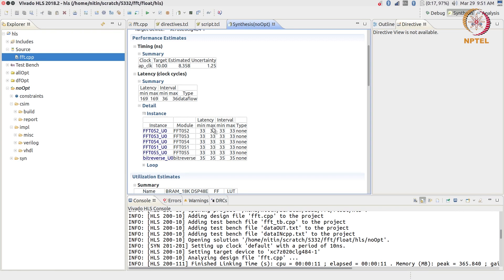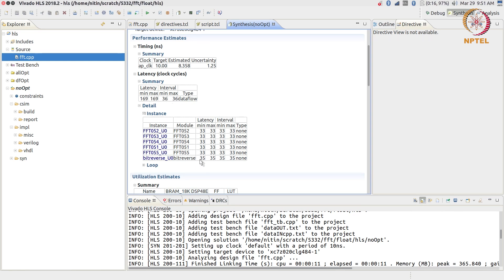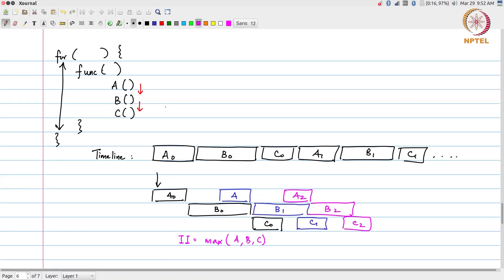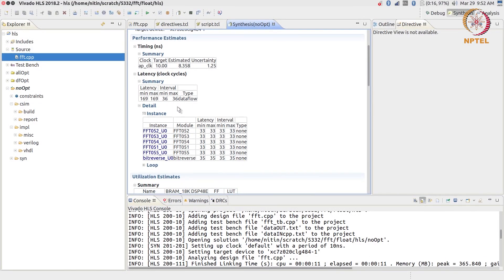Which means that the latency of the FFT block itself comes down to 33, which means that the total latency of the system is 33 into 5, which is 33 into 5 plus something. It should be - I'm not sure about this 169, we probably have to look at that and find out where that 169 came from. But you can see that the interval at least is just one cycle greater than the max of the others. The bit reversal in this case takes 35 cycles and that ends up being the block B over here, the one with the largest latency, and the bottleneck which sets the initiation interval of the overall system.